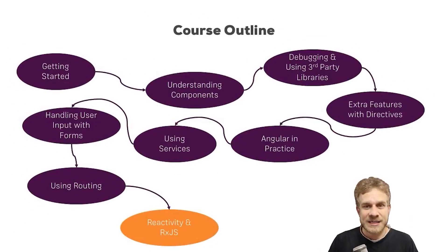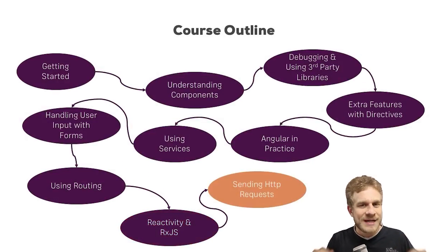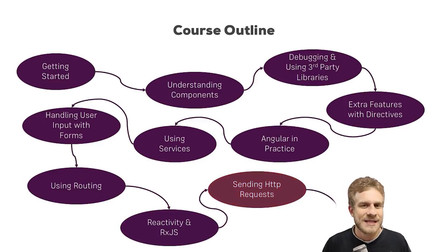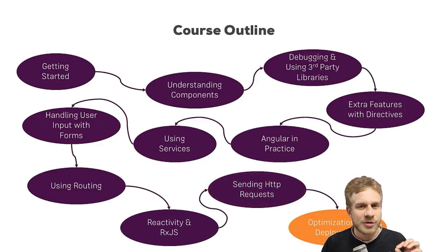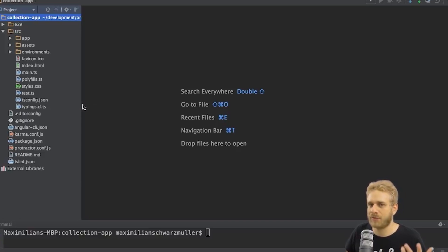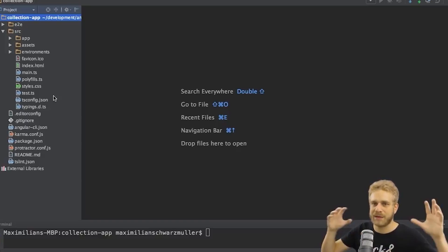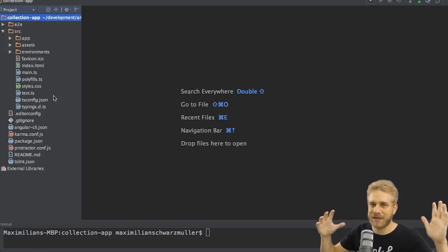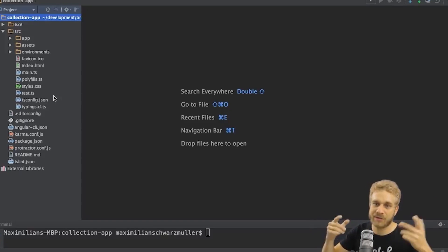This course has been designed by Maximilian Schwarzmuller, a self-taught developer with a master's degree in Business Administration. Since coding can be a complex subject, Maximilian has promised that if you get stuck, you can take advantage of the fast and friendly support through direct messaging and discussion.